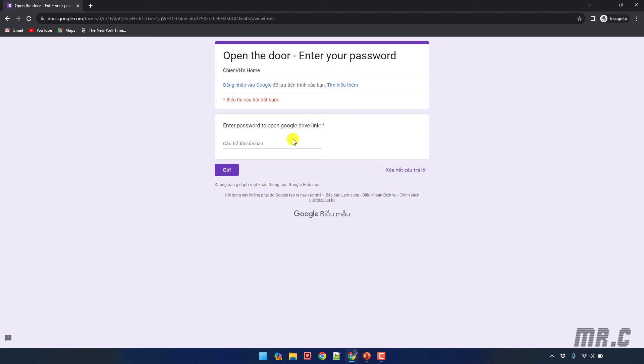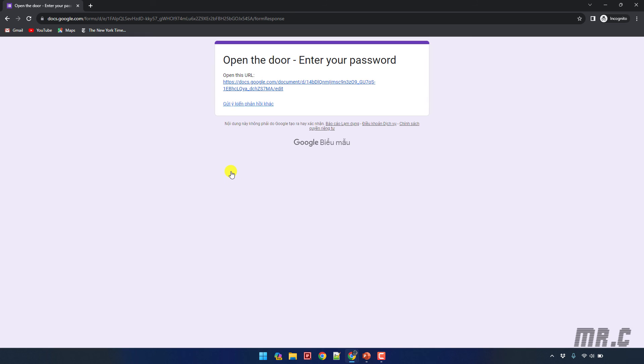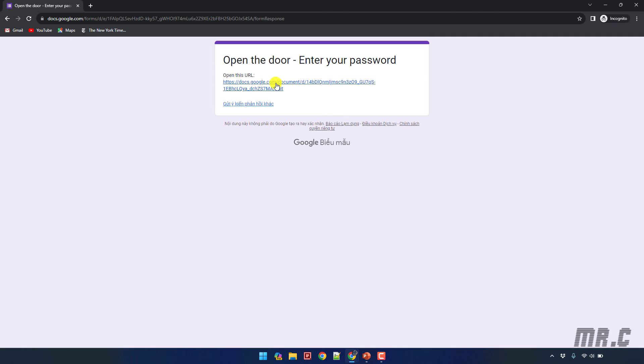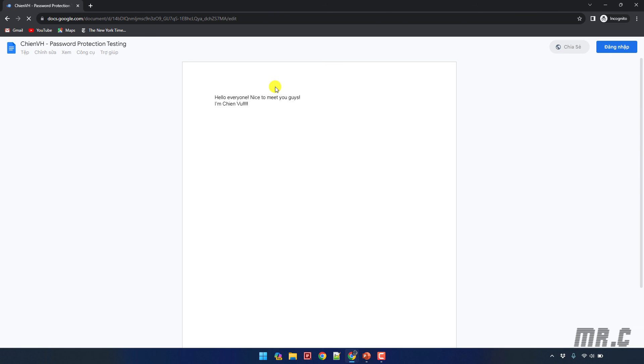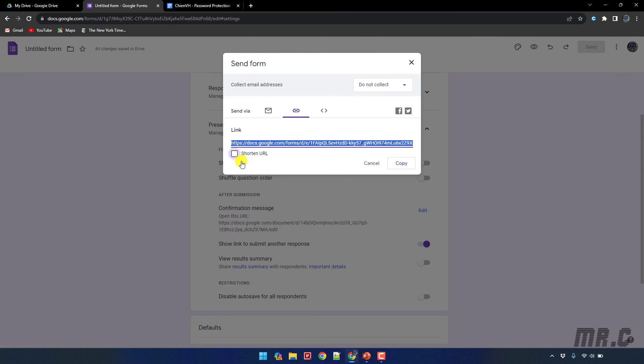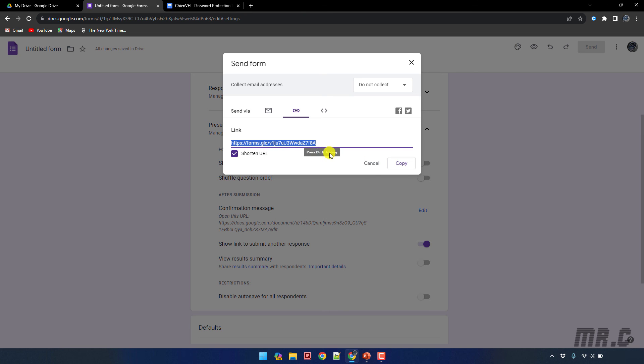So it will navigate you to the Google form. In this step you have to enter the password in order to open the Google Drive link. Let me enter the password here. Enter. And after you log in successfully the system will navigate you to this file: 'Open the door, enter the password, open this URL'. Let me open this URL. Yeah so here it's working fine. You can also select the option to open the URL. Yes it looks better.